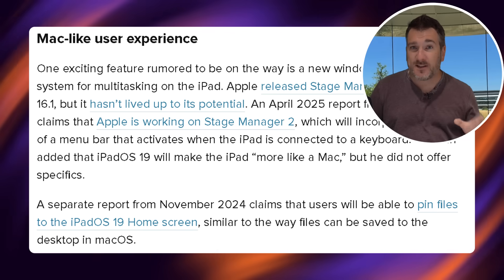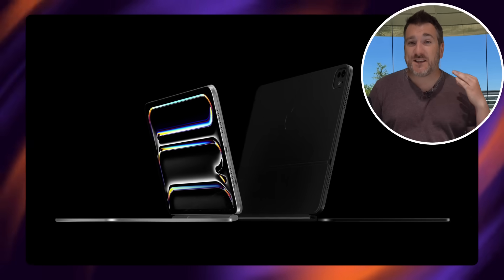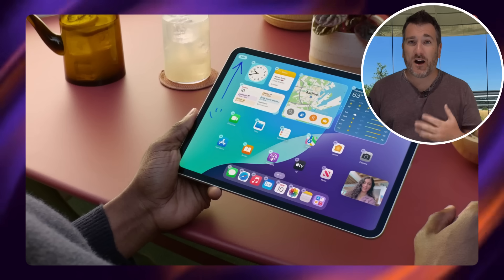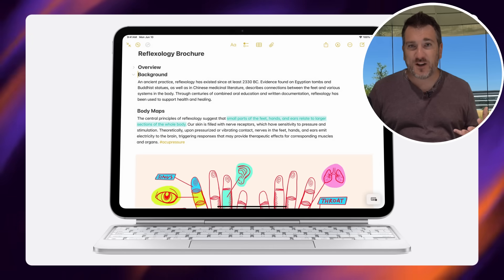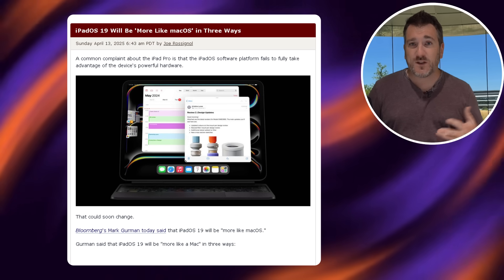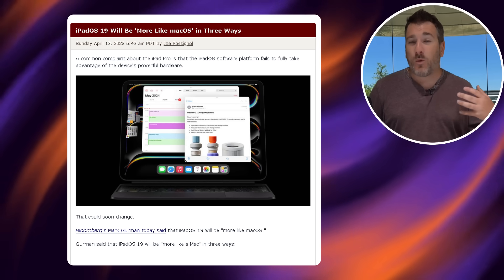Moving on to features — one of the biggest changes is that iPadOS is finally going to have major updates to make it feel more like macOS. This is what leaks and rumors have been telling us. It won't just be a modified version of iOS on a larger screen anymore — it's going to be more like macOS. What this means for app compatibility between macOS and iPadOS we don't know yet, but the main interface is going to change to be more like macOS, which is great news.